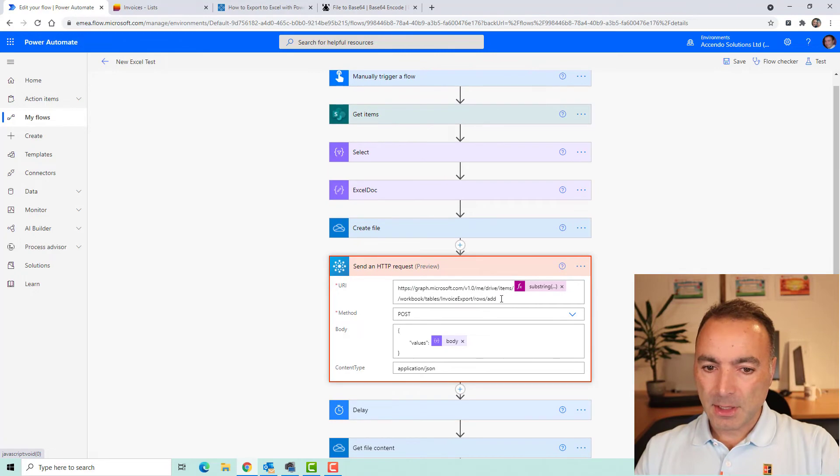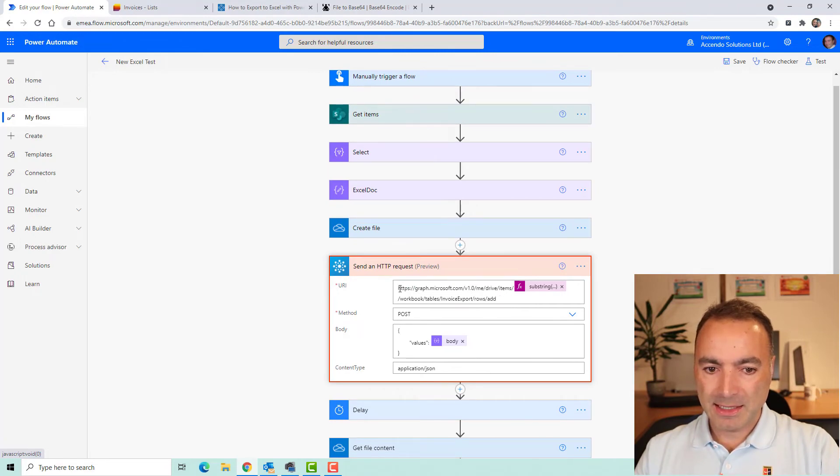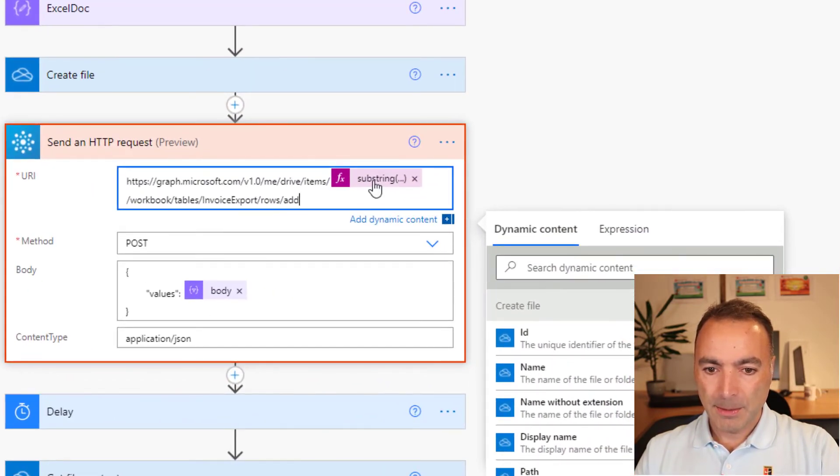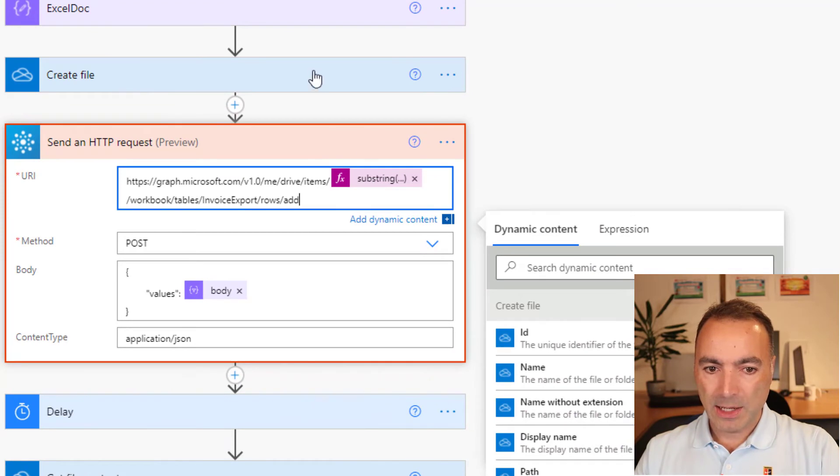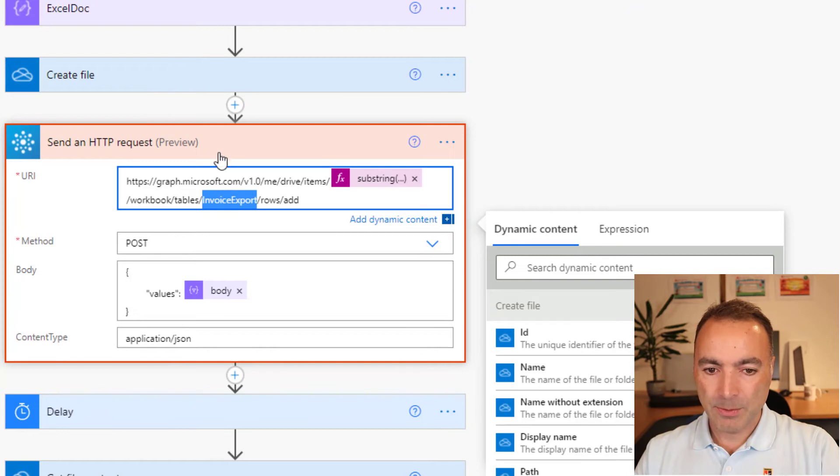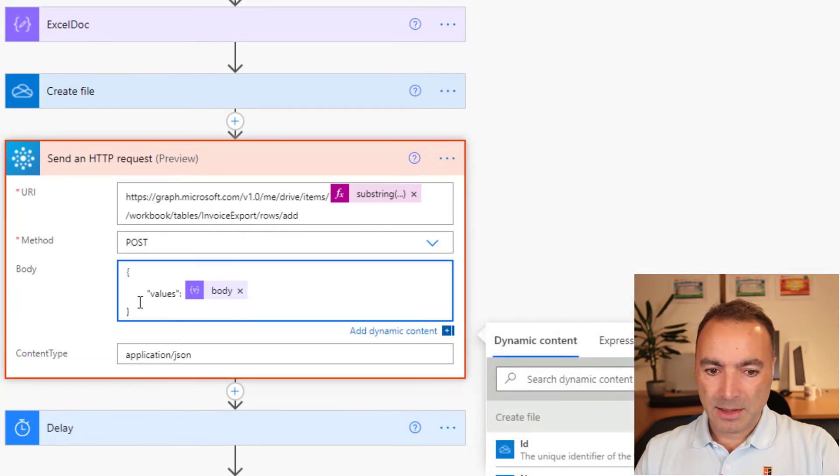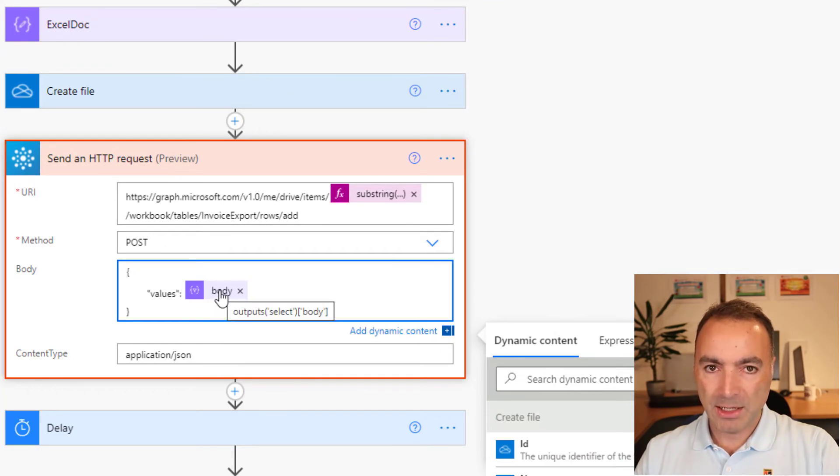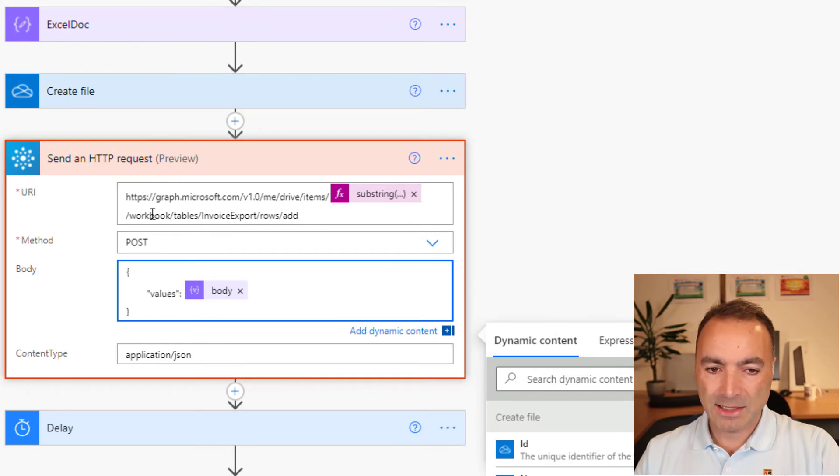Anyway, so we get back to here. And this is the graph action that we are going to execute based on our file from create file and our table invoice export. And then in the post, it's simply just this JSON object called values and the body from the output of the select.